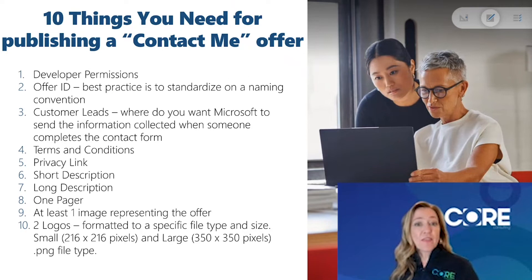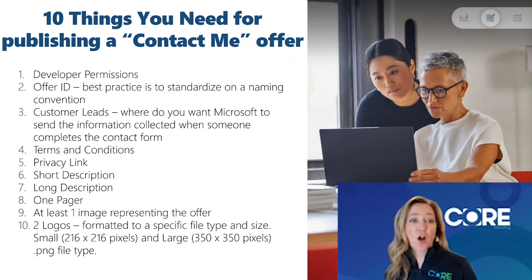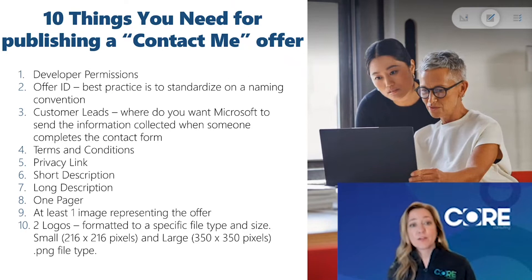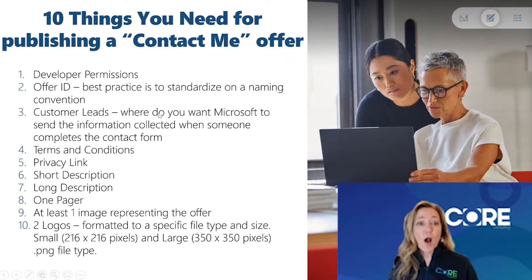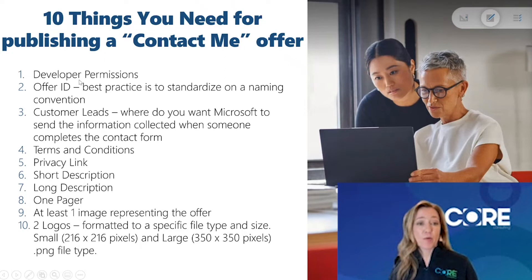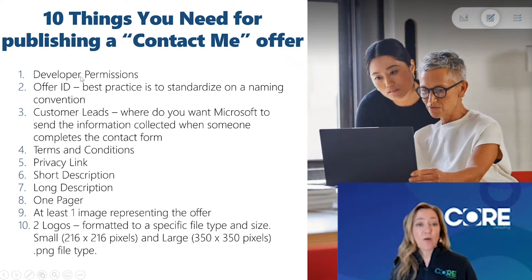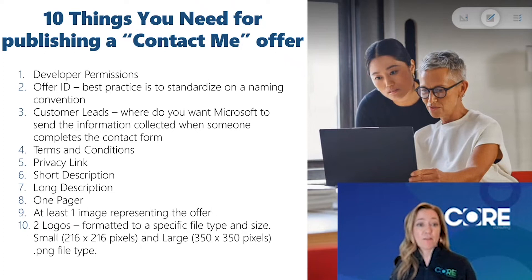Here's the 10 things you need to know before publishing your offer in the commercial marketplace. One, you need to make sure that you have developer permissions to the publishing account in which you want to publish your contact me offering.